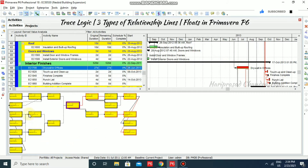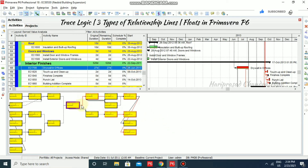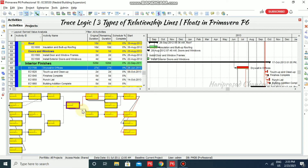Here we have black solid lines, black dotted lines, and red solid lines — so totally three relationship line types in trace logic. The first one is the critical relationship line, shown as red solid lines. These depend on critical activities, meaning the total float is zero. The black dotted line is called the driving relationship. Driving relationships have some total float and are used to calculate the start and finish dates of successor or predecessor activities, but they are not on the critical path.